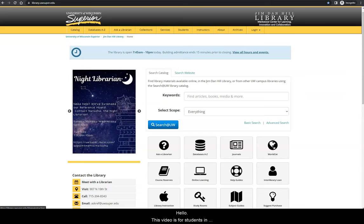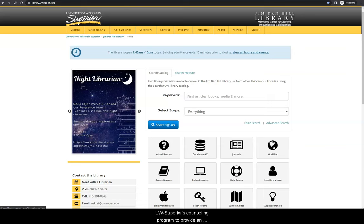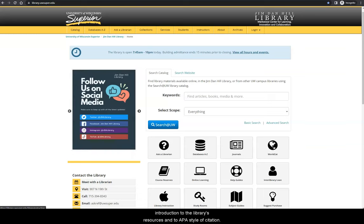Hello! This video is for students in UW-Superior's counseling program to provide an introduction to the library's resources and to APA's style of citation.